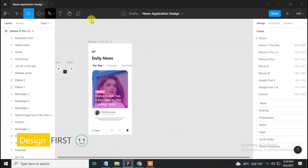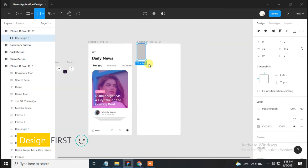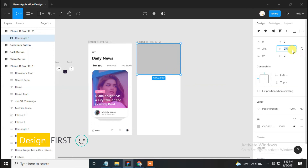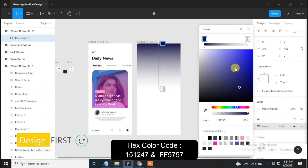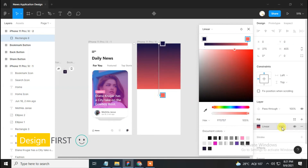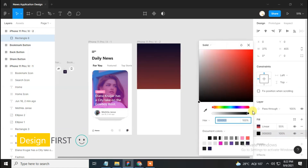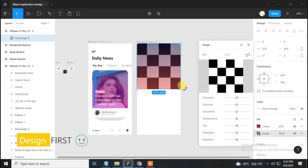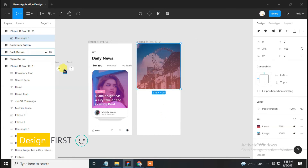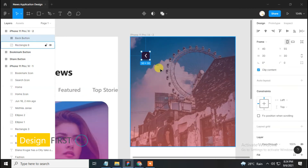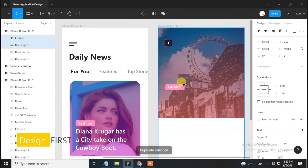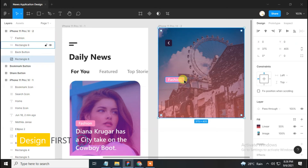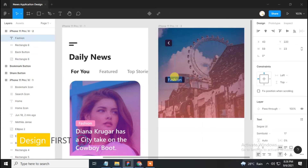Select the frame tool and choose the same frame. Next, select the rectangle tool and make a rectangle of 375 width and 405 height, change its color to linear gradient, and do the same as on the previous page. Now bring the back button onto the artboard and set it properly. Duplicate the rectangle and text from the previous page, change the color of the rectangle, rename the text as 'Travel', and set it properly.